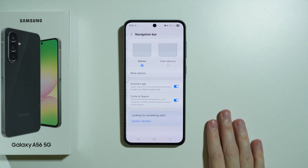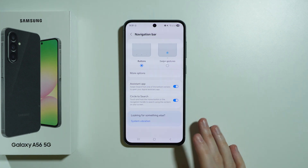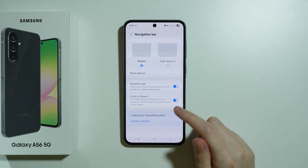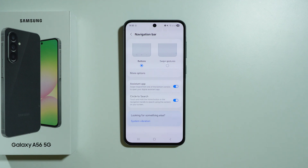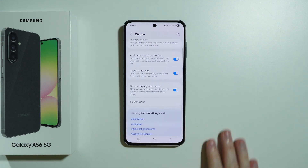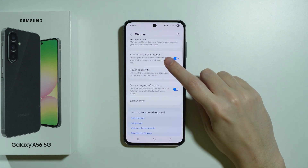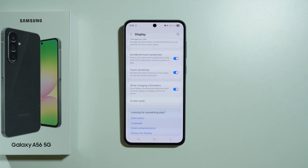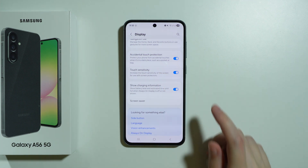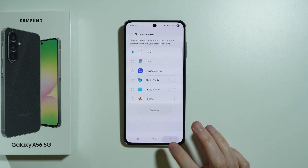We have the navigation bar settings where we can switch between buttons and swipe gestures. We also have options for circle to search and swipe for assistant, and some additional tools like accidental touch protection and increased touch sensitivity, which is useful when you have a screen protector, and of course the charging information and screen saver.